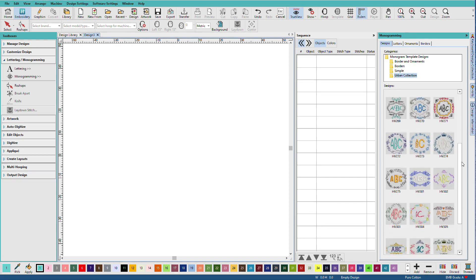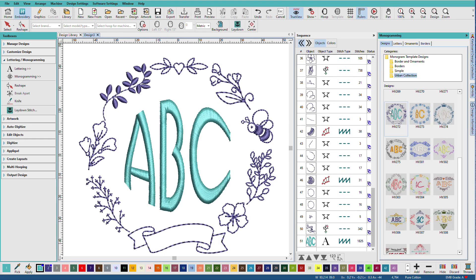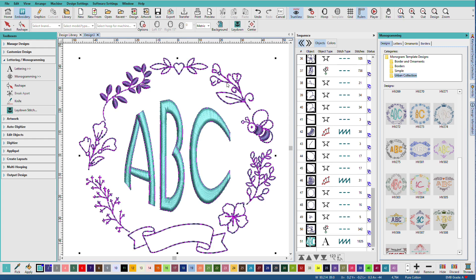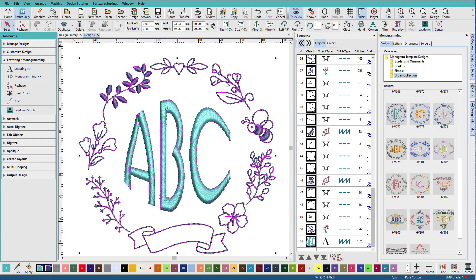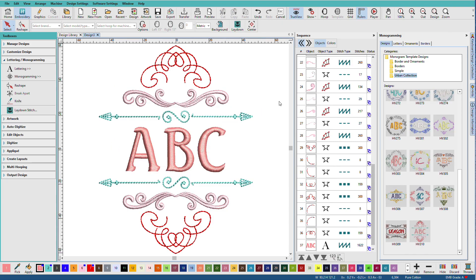So to use one, just click it. And there it is in the design window. Now as long as I have it selected, if I decided I don't think that's the one I wanted, I can click another one.